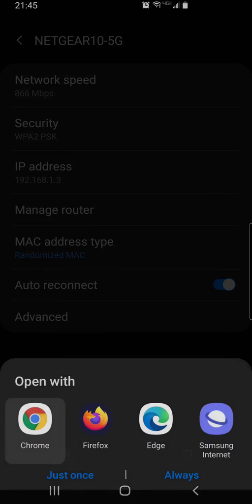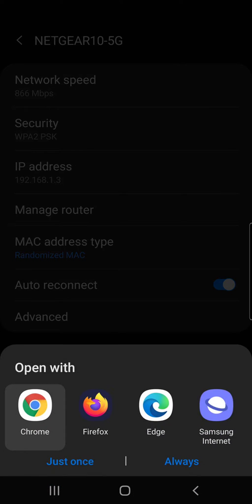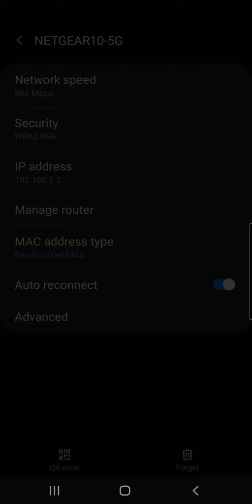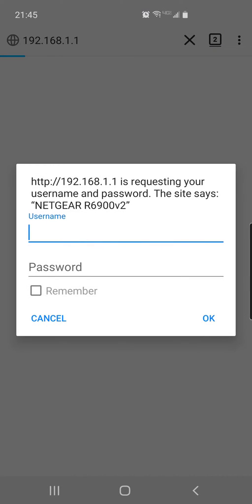Click on manage router and then it's going to open up your browser. I'm going to use Firefox. So now it's asking you for your username and password to log into your admin interface of your router.